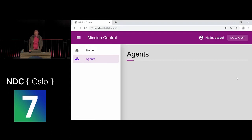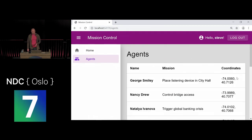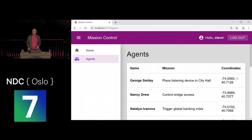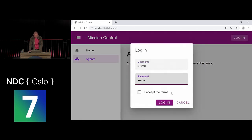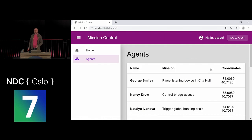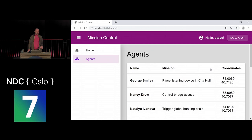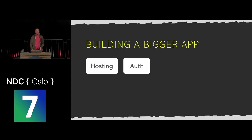To fix that, I inject the token authentication state provider, construct an Authorization header with the value 'Bearer {token}', and send it with the request. Now reloading gives me the agents data. The built-in components update immediately — clicking logout instantly switches the app to logged-out mode, and logging back in immediately restores the authenticated state.